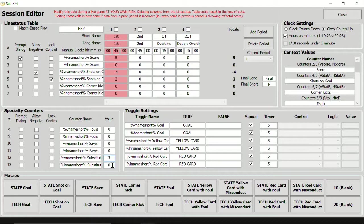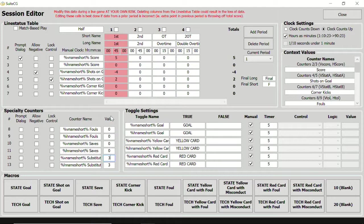SuiteCG multi-sport scoreboard template files are made to accommodate English-speaking users by default. But the benefit of the session editor is that every control can be renamed to suit the end user's native language. In the last video of this tutorial series, we will discuss how to create a new template so we don't have to continually rename these controls each time we create a new session.